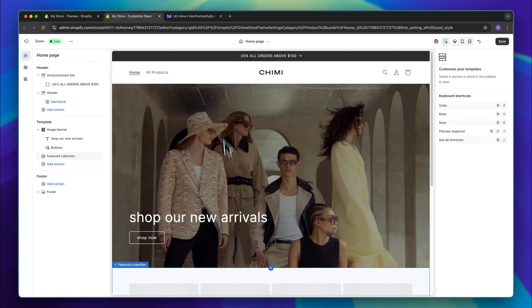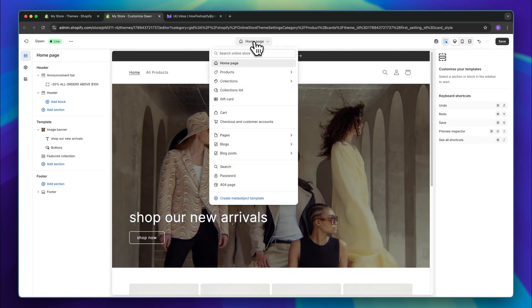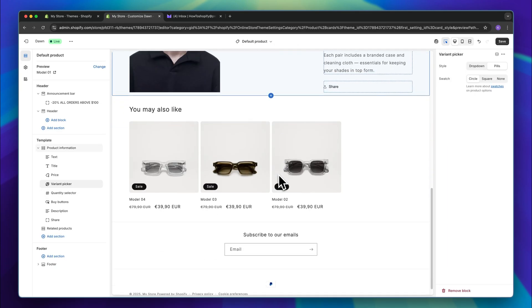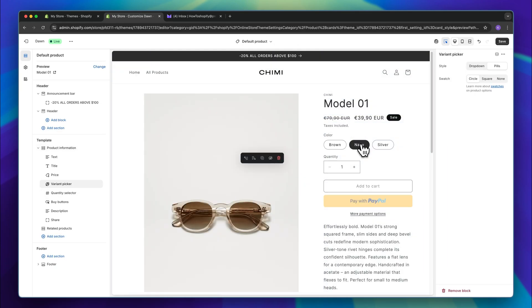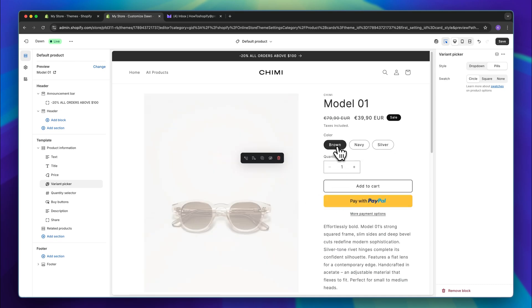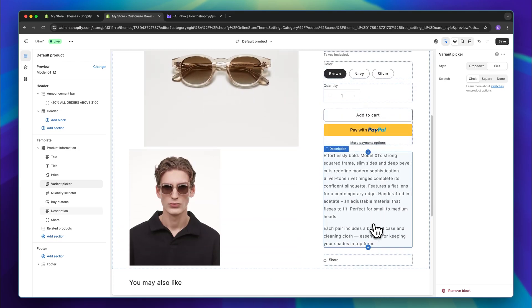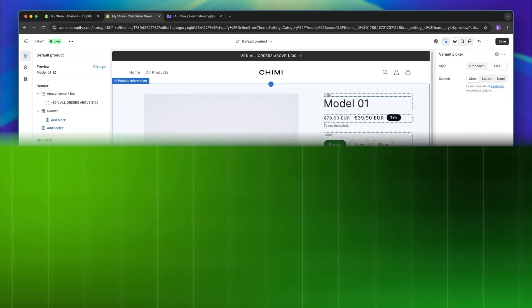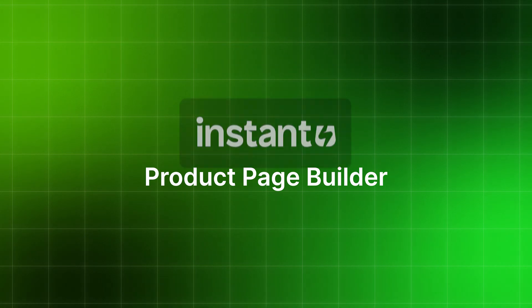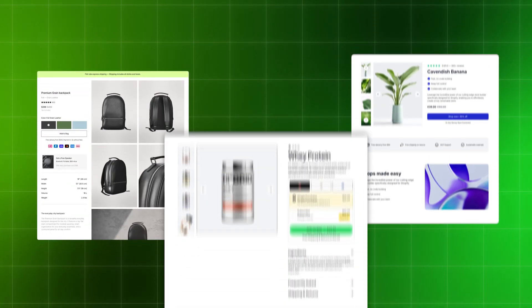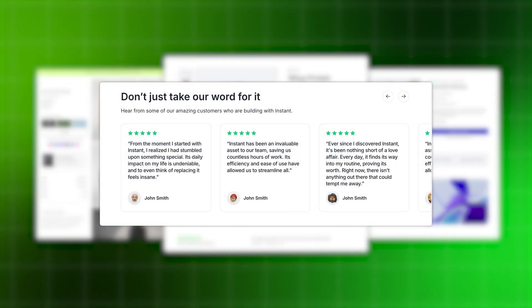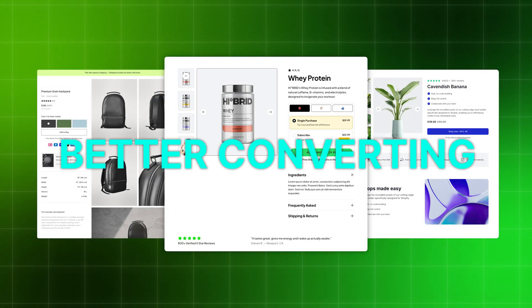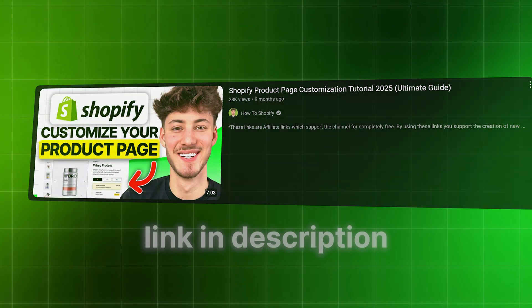Let's actually preview our product page right now. We can do this by clicking on homepage and then selecting the product's default page. As you can see, this is how the product page now looks. You can change the color and it will automatically update. However, you are going to be pretty limited when it comes to actually customizing product pages on Shopify. So I would actually recommend you to use a product page builder called Instant for this. With Instant, you can create high-converting product pages, include social proof and reviews, and it's going to be way better converting than the default product pages on Shopify. I will leave you a tutorial down below.